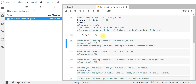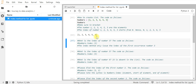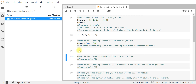Now let's see how the output looks using this index method. We want to know the index of the first number 3. The code is: numbers.index(3). Press Shift+Enter and you get the result: the index for number 3 is 2, because number 1 is index 0, number 2 is index 1, and number 3 is index 2.